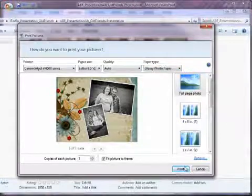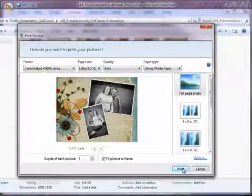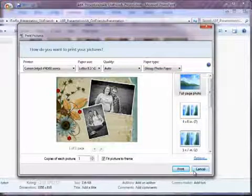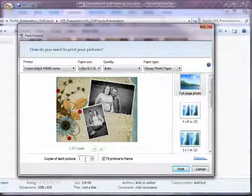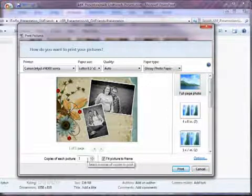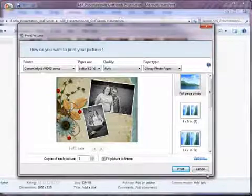Then I'll just choose Print. I'm not going to do that right now because I don't want to actually print anything. But notice if I want additional copies, I'll just change it here.